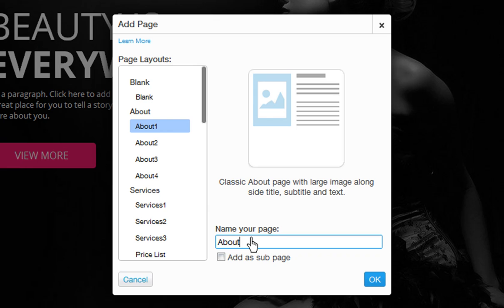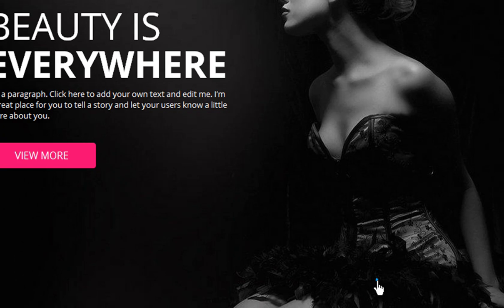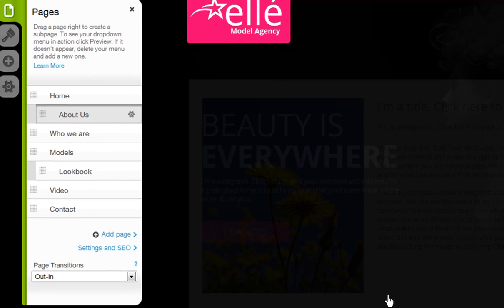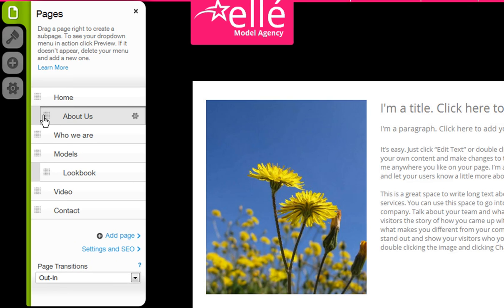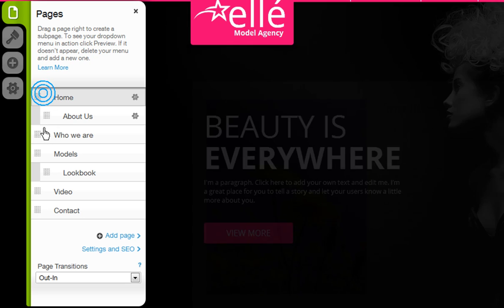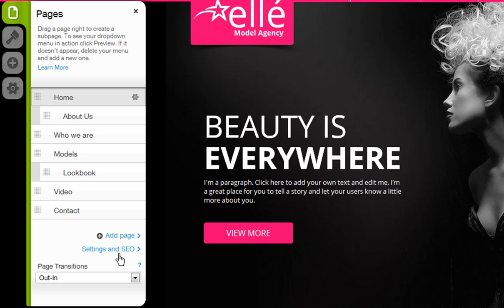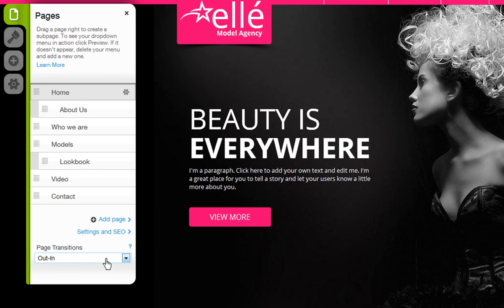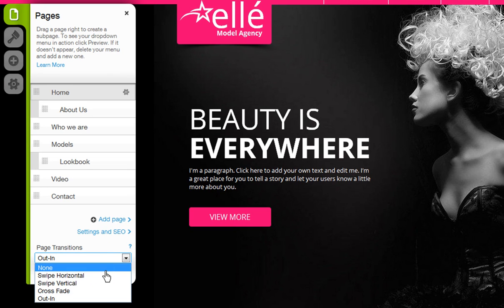Now name your new page and choose if you want this to display as a subpage, then click OK. Last, you can edit your settings and SEO here. And don't forget to choose a transition for your pages from the drop-down menu. Thank you.